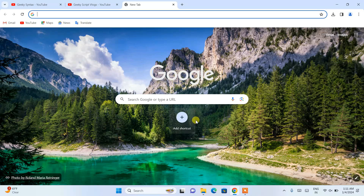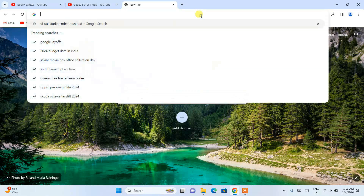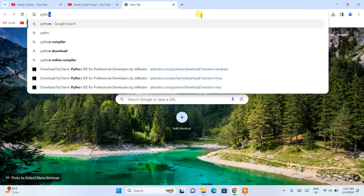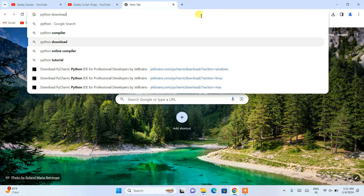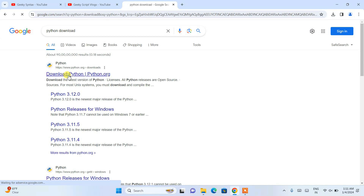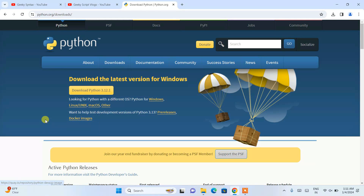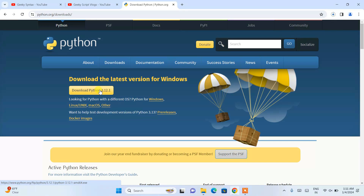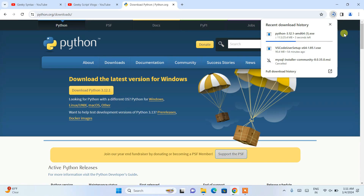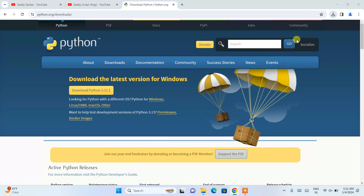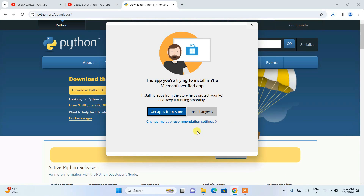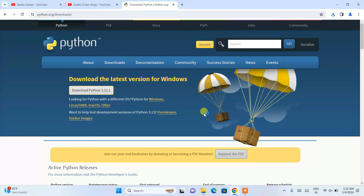To run Python within Visual Studio Code, the first thing you need is to download Python itself. Just type 'Python download' and open the official site. The latest version is currently Python 3.12.1 — just click the download button and it will start downloading. Then click on the exe file to install it locally on your system.